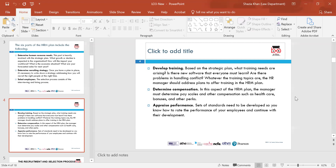They must also determine compensation. In this aspect of the HRM plan, the manager must determine pay scales and other compensation such as healthcare, bonuses, and other perks. The HR manager has quite a big role. They need to maintain the department — determine all these benefits, compensations, and legislations to form the policy.